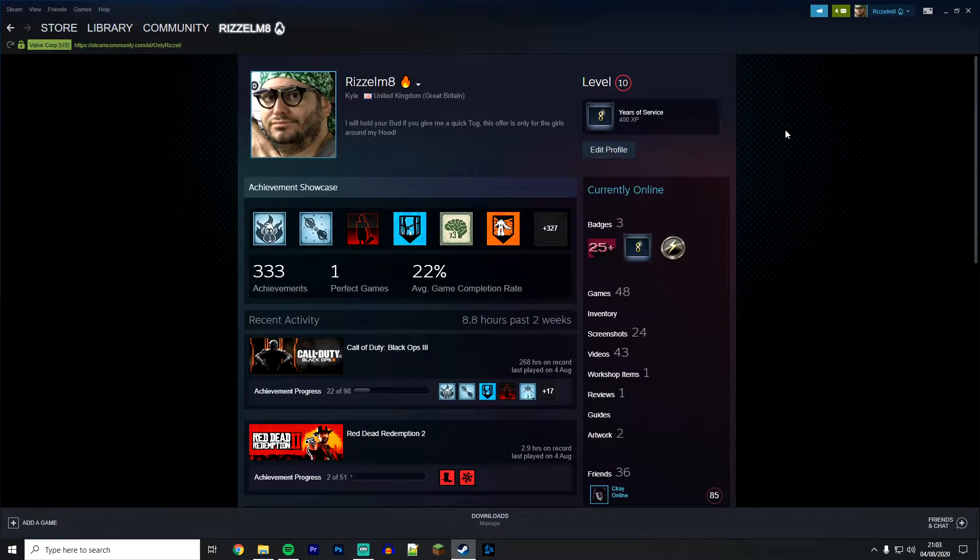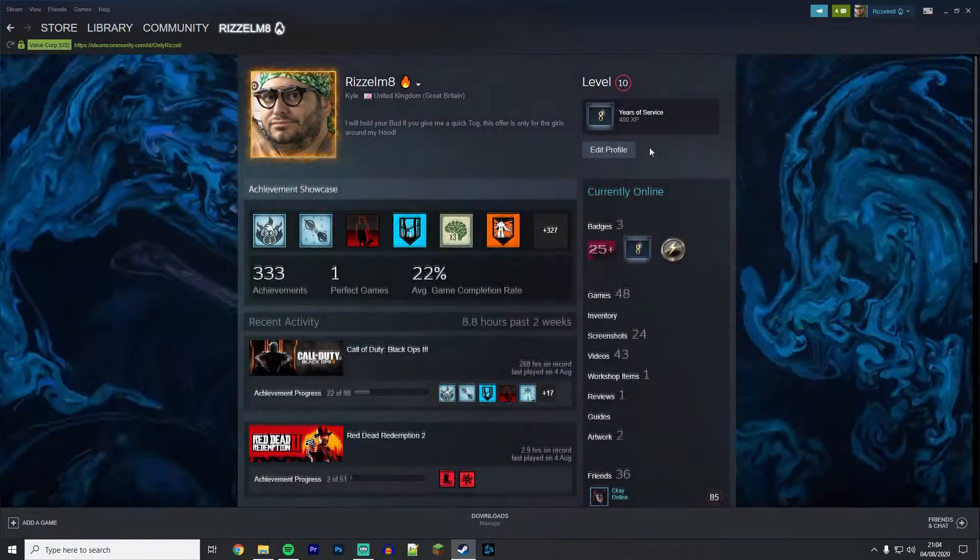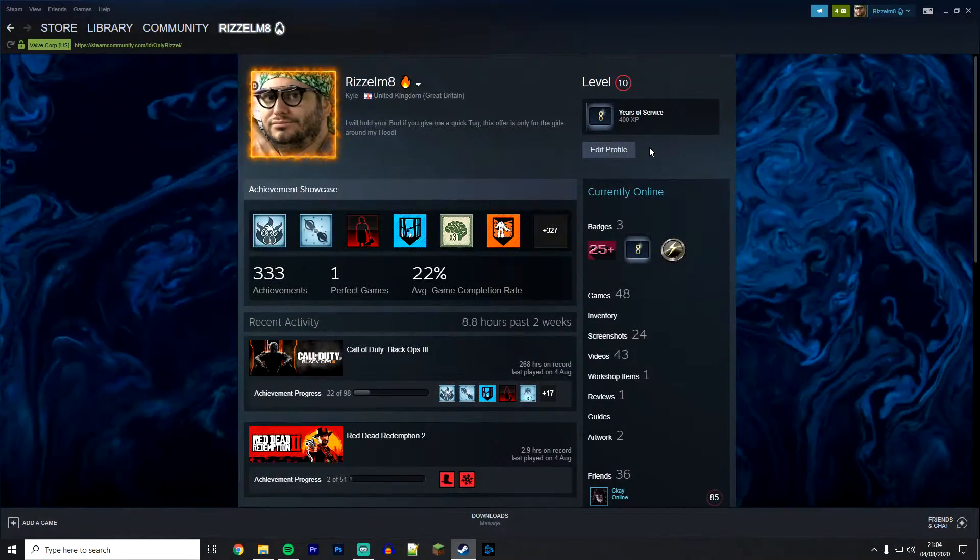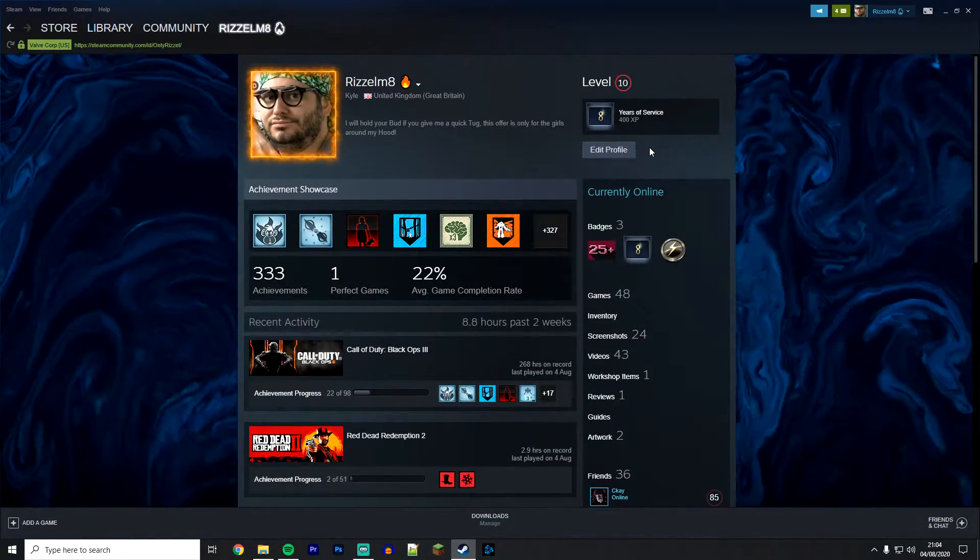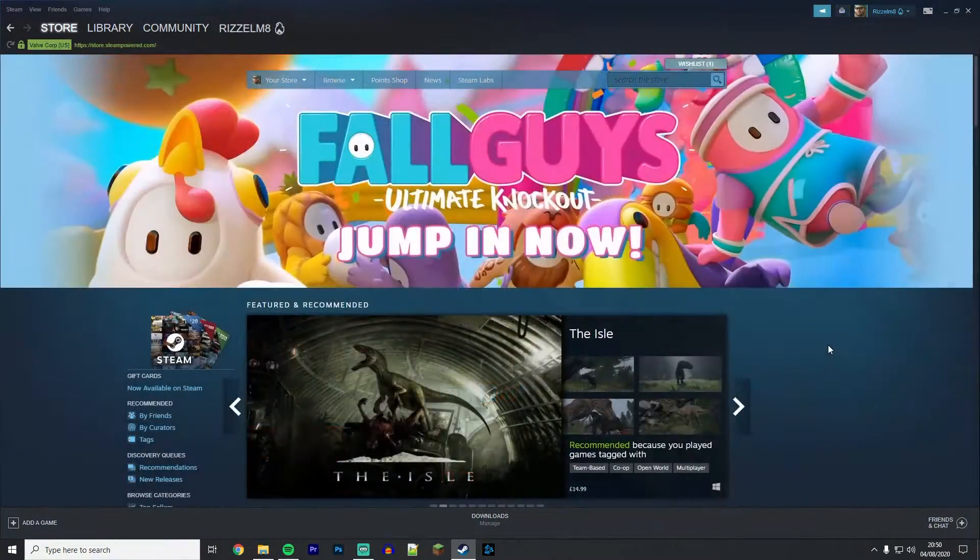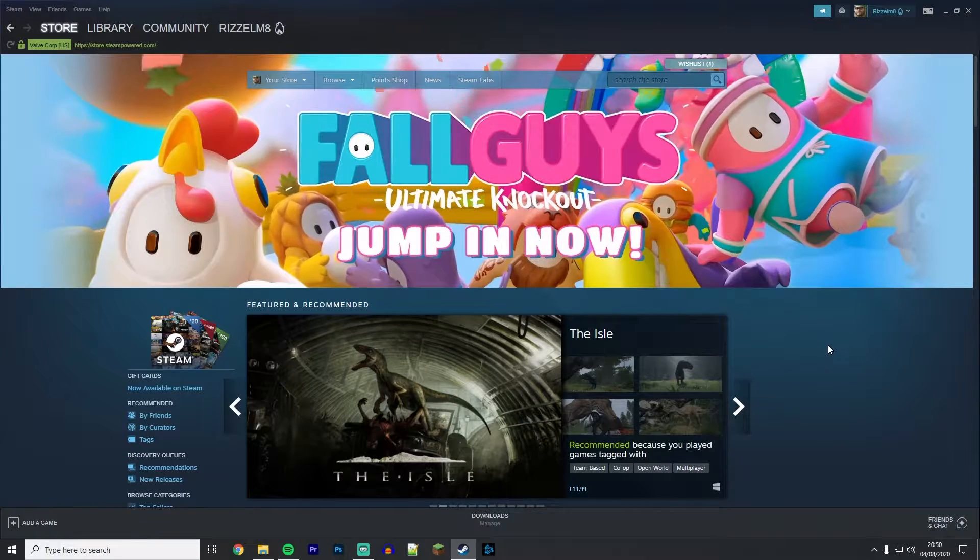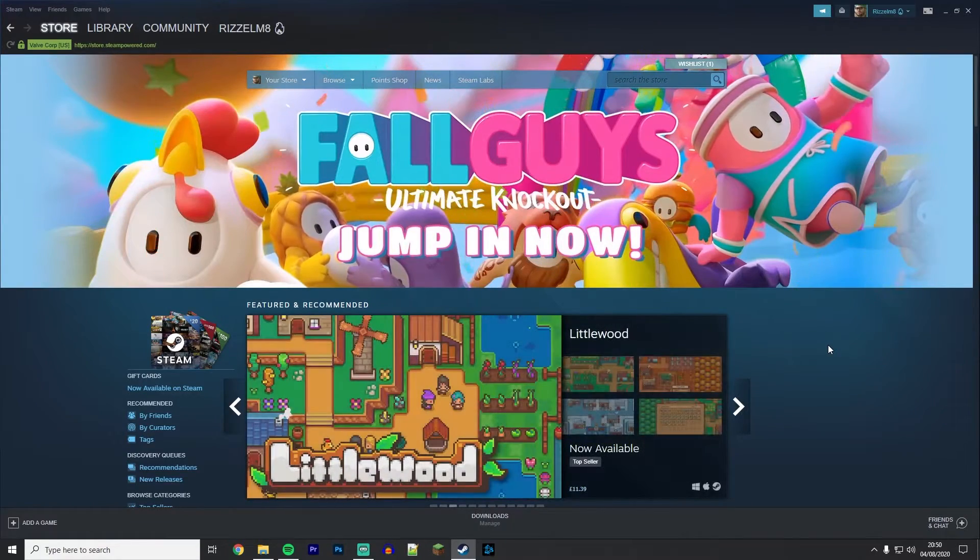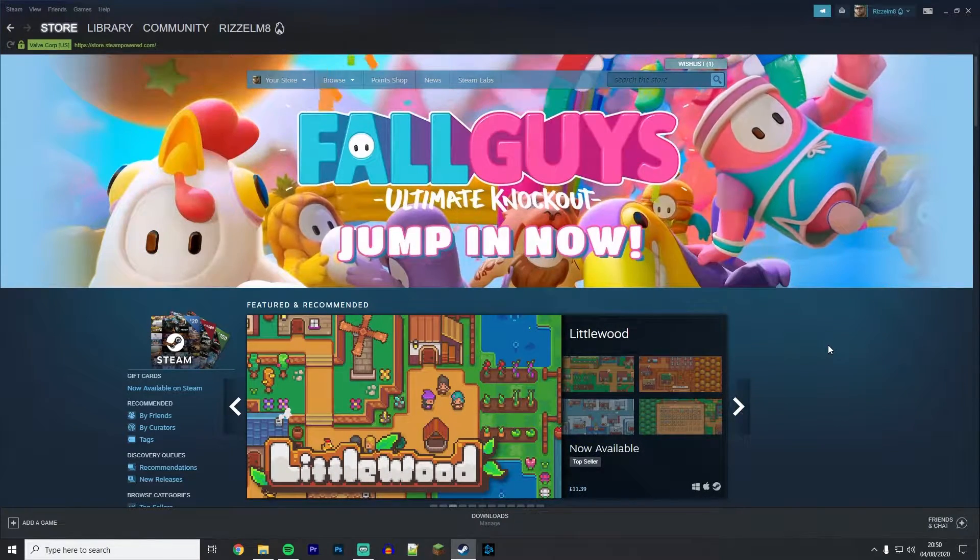Today I'm going to show you how you can change your profile from this to something like this. The first thing you need to do is go on Steam and sign into your account.